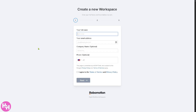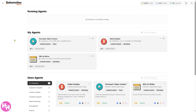It's very simple — all you have to do is provide your full name, email address, company name (which is optional), and your phone number. Click agree to the terms and conditions, and then you will be forwarded to the main home page of Robo Motion Agents.